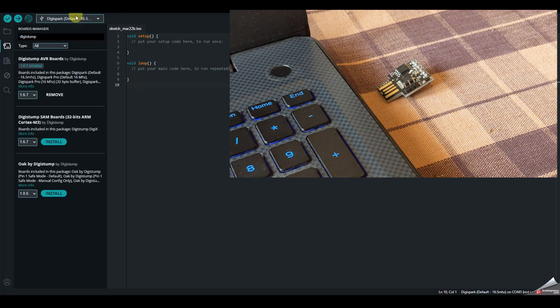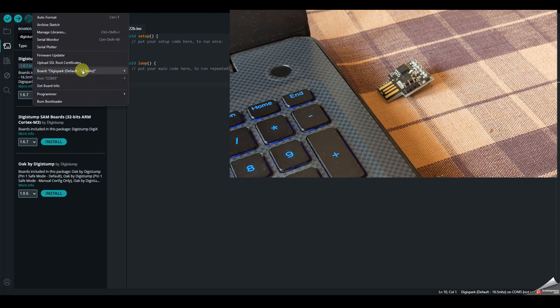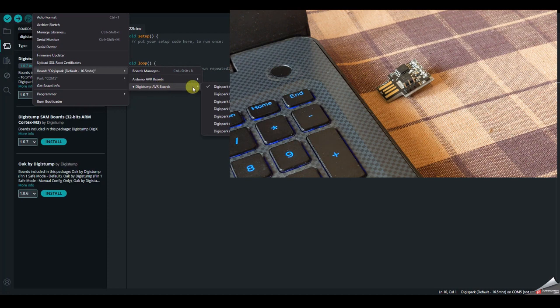all you need to do is select the DigiSpark from Tools, Board. In DigiStump AVR boards, select the DigiSpark default 16.5.